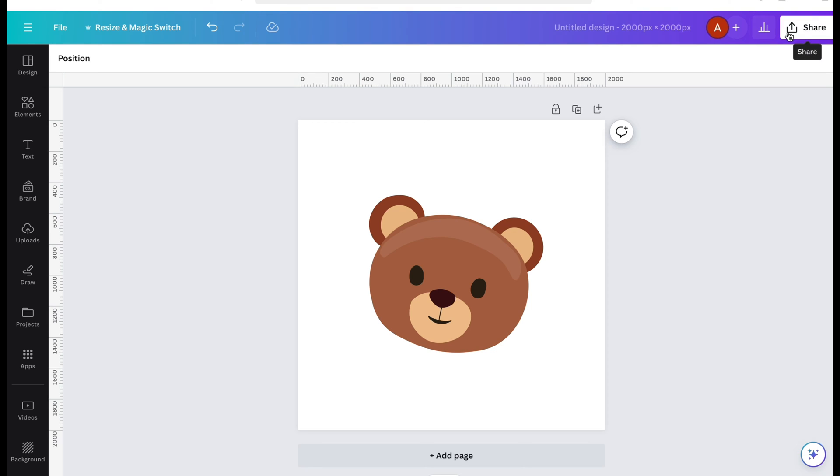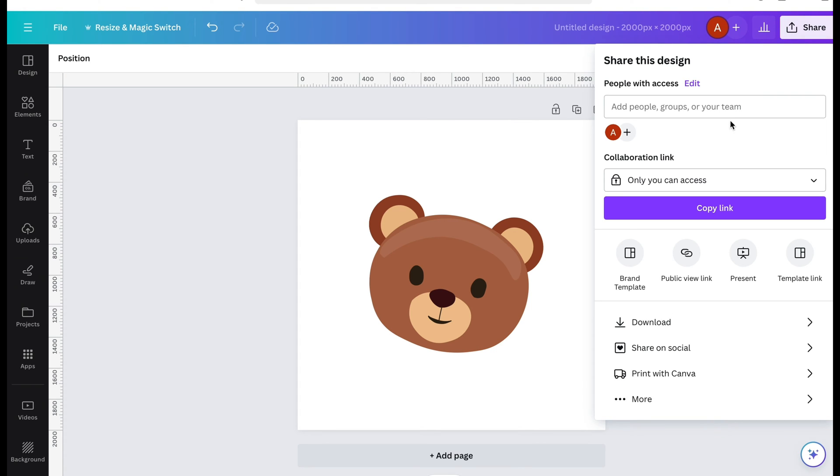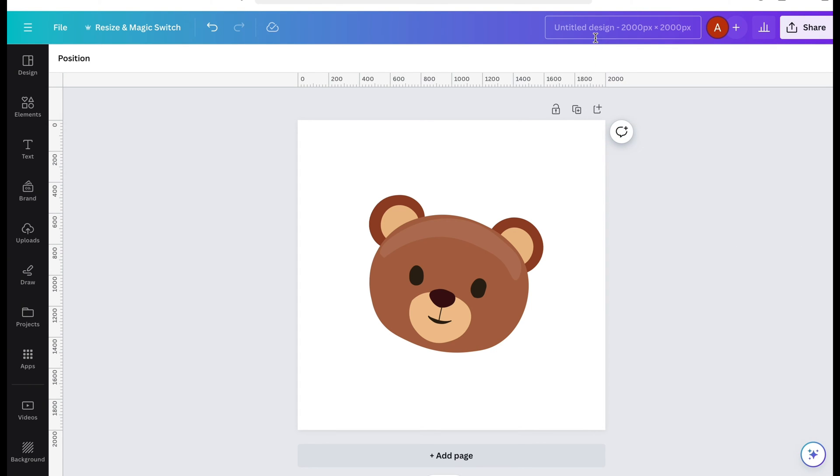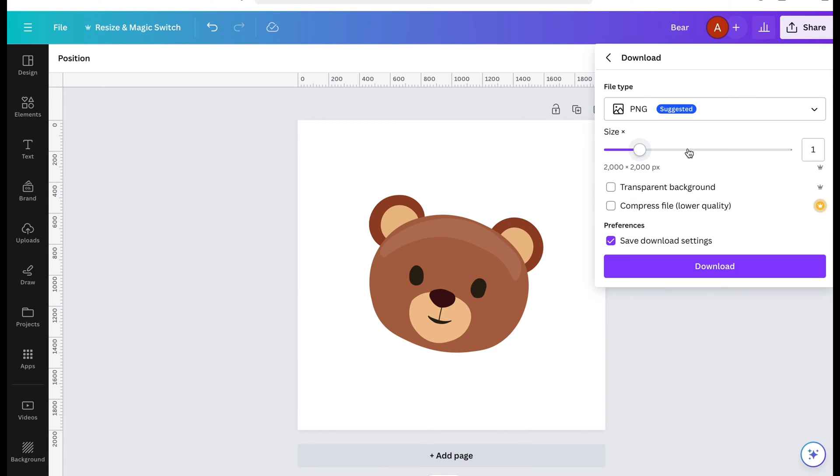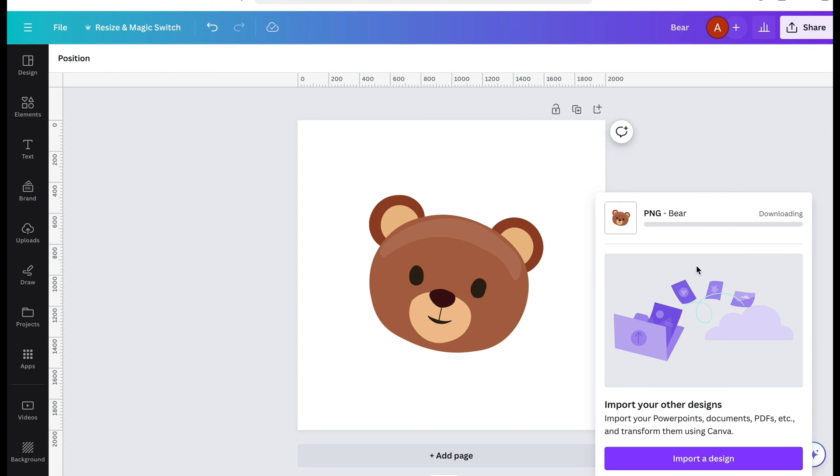Okay guys, so I am going to show you how to create an SVG in Illustrator. I'm just taking this random bear image from Canva. Sometimes they don't turn out correctly when you try to download them as an SVG.